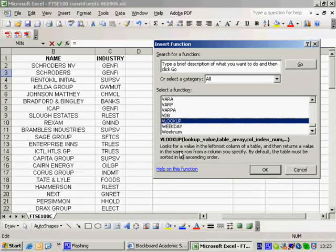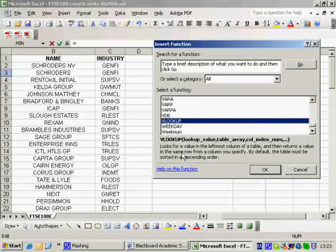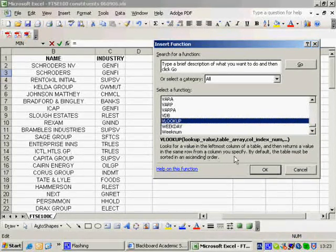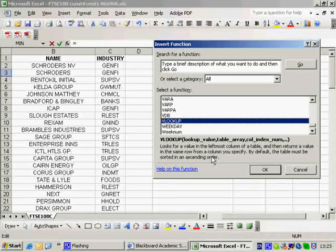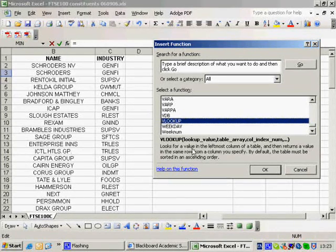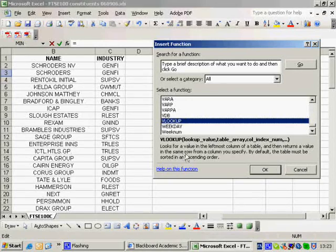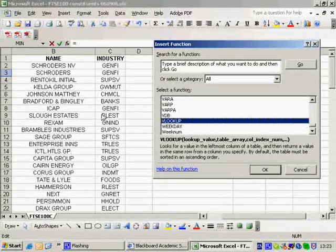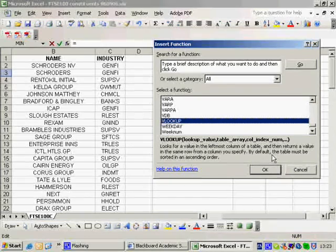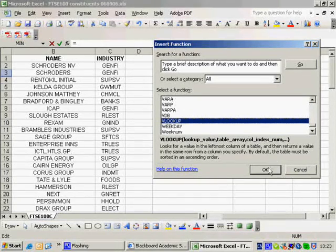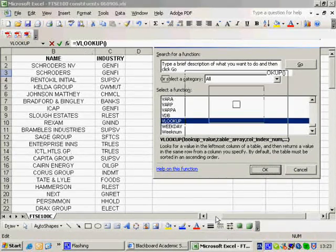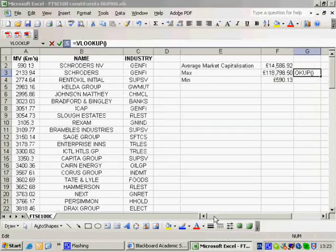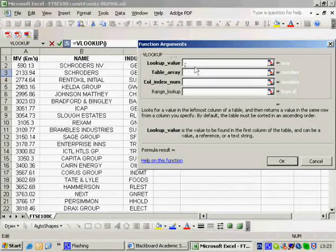And here we are. So VLOOKUP looks for a value in the leftmost column of the table and then returns a value in the same row from a column you specified. So I can look up a value in the leftmost column of a table. And then I can return a value in the same row. Well, that's what I want, but in a column that I specify. But by default, the table must be sorted in ascending order. So I'll just check that I've done that. Yes, it's in ascending order.